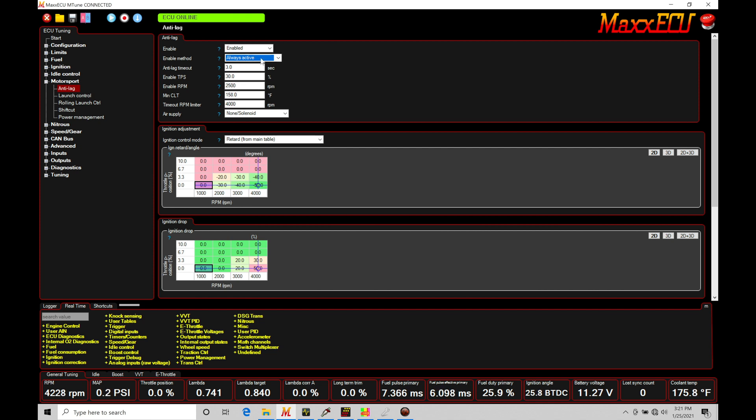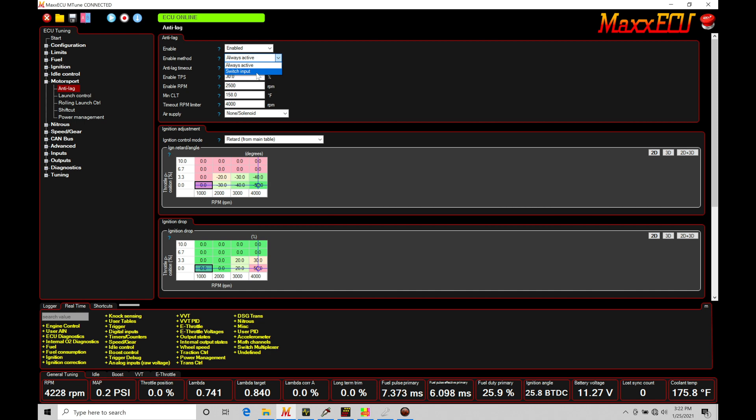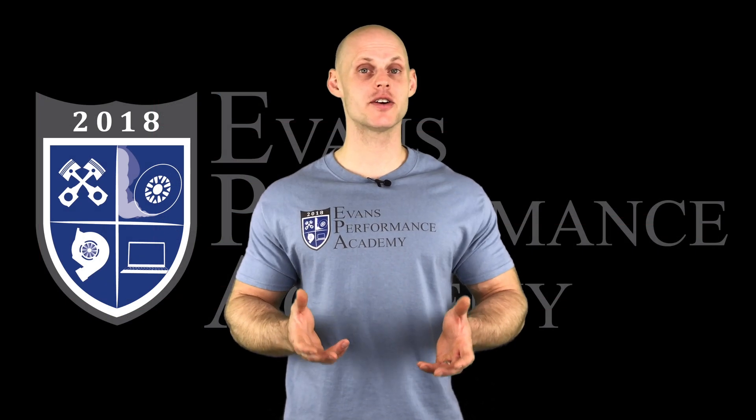And the switched input requires us to go and set up a toggle switch wired into a digital input.